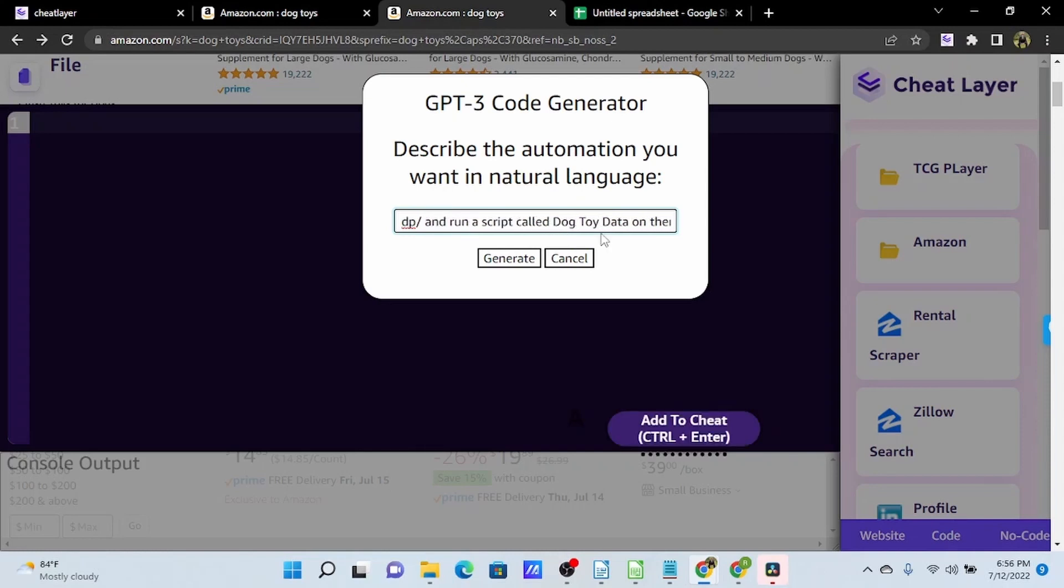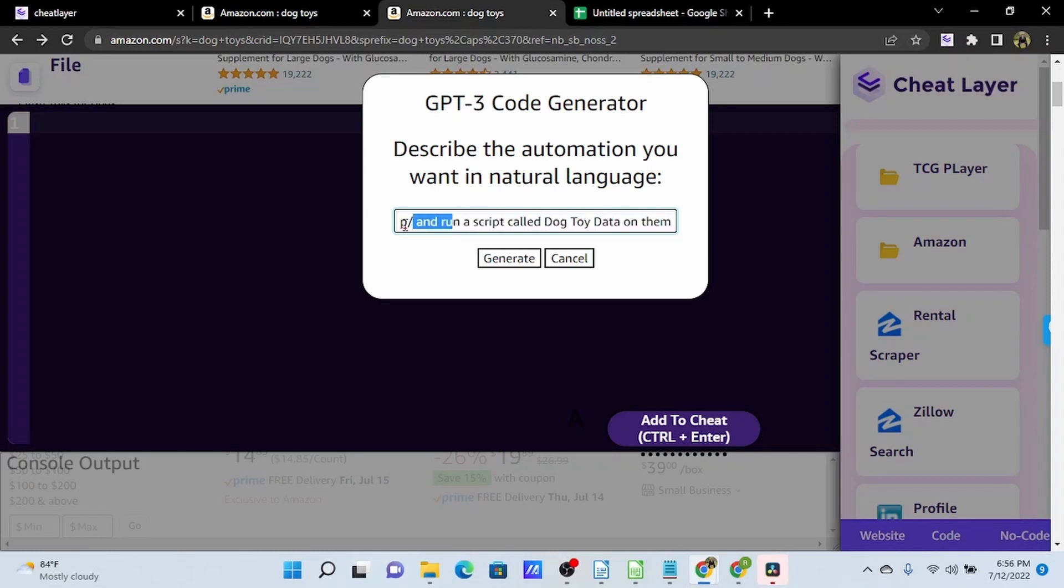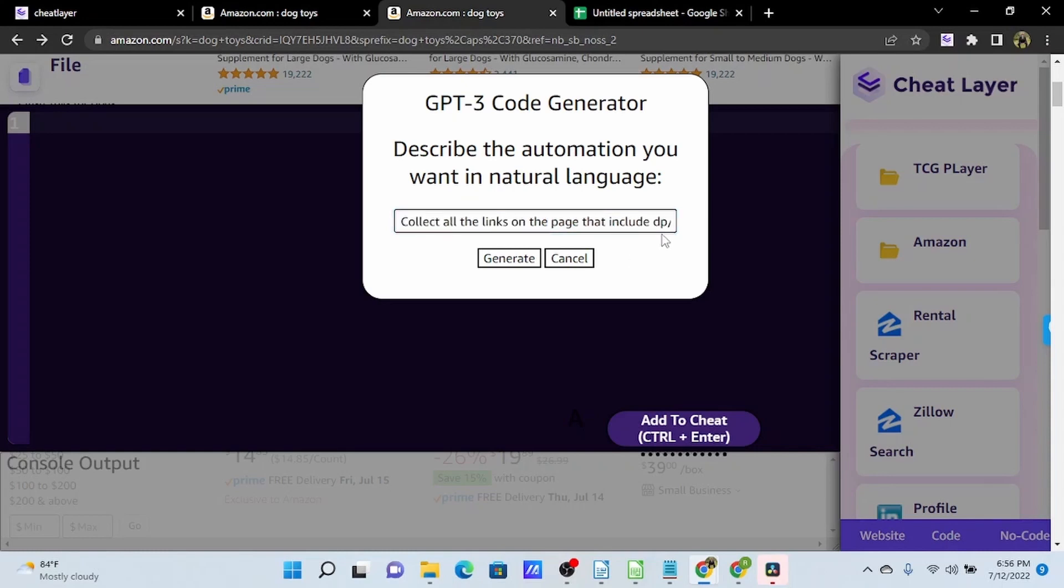We want to make sure this is spelled exactly the way we have it saved, and what DP slash is, is this is just an identifier in the URL of all Amazon products, and we just figured this out by looking at a few of them. Most websites are constructed in a similar fashion. It may be product slash or profile slash, but similar pages will have a common root in their URL that we can use to identify them and differentiate them from other links on the page.